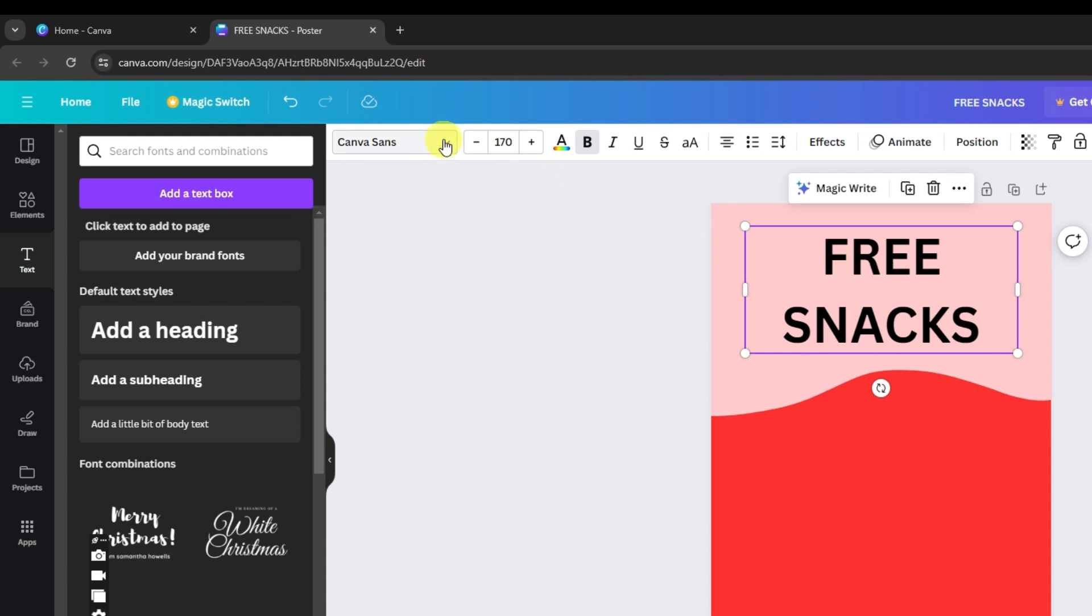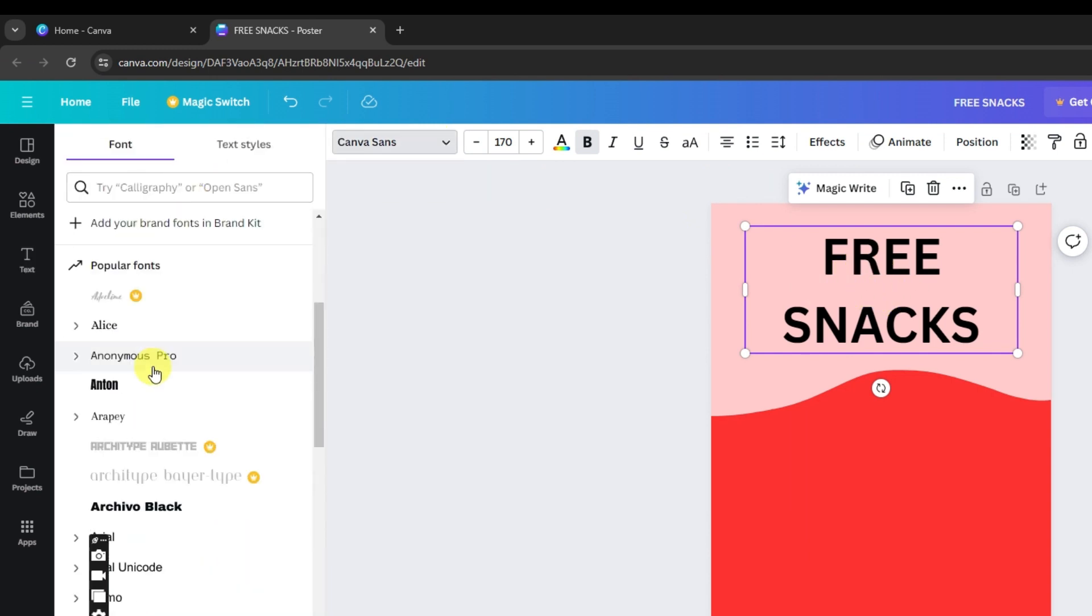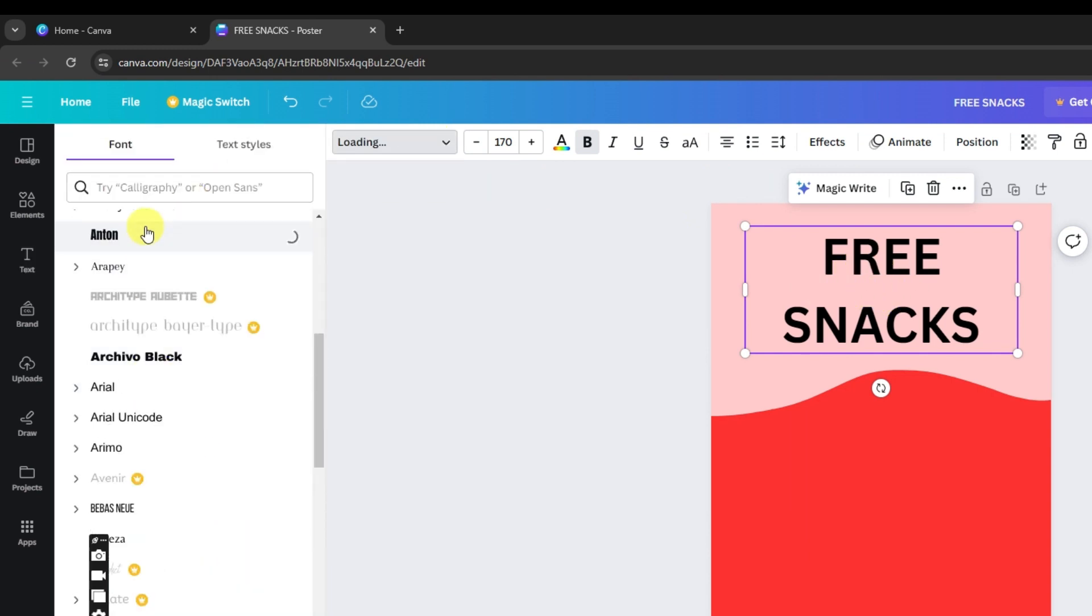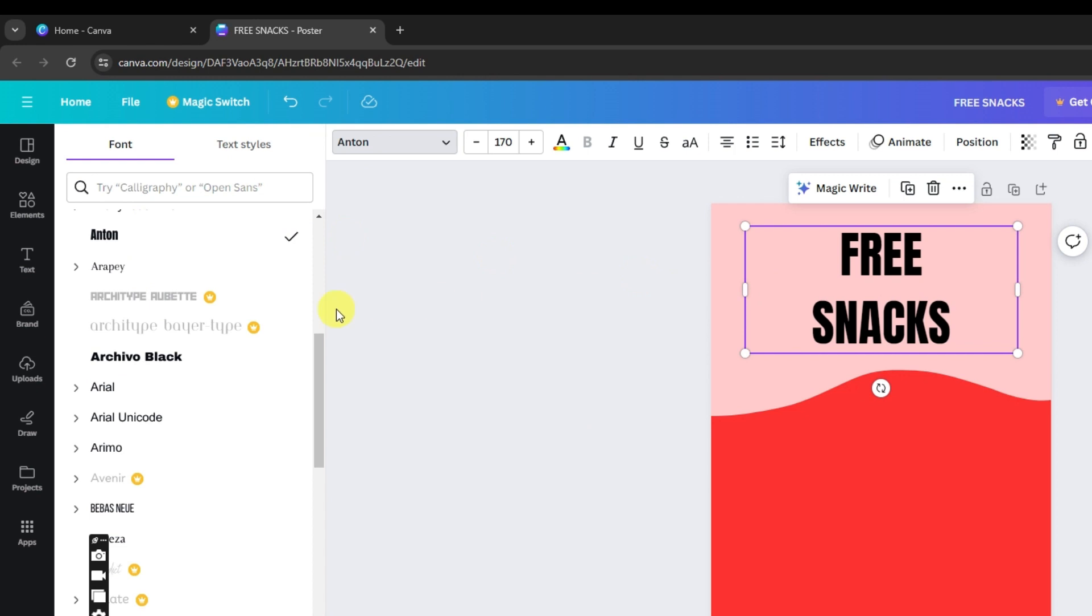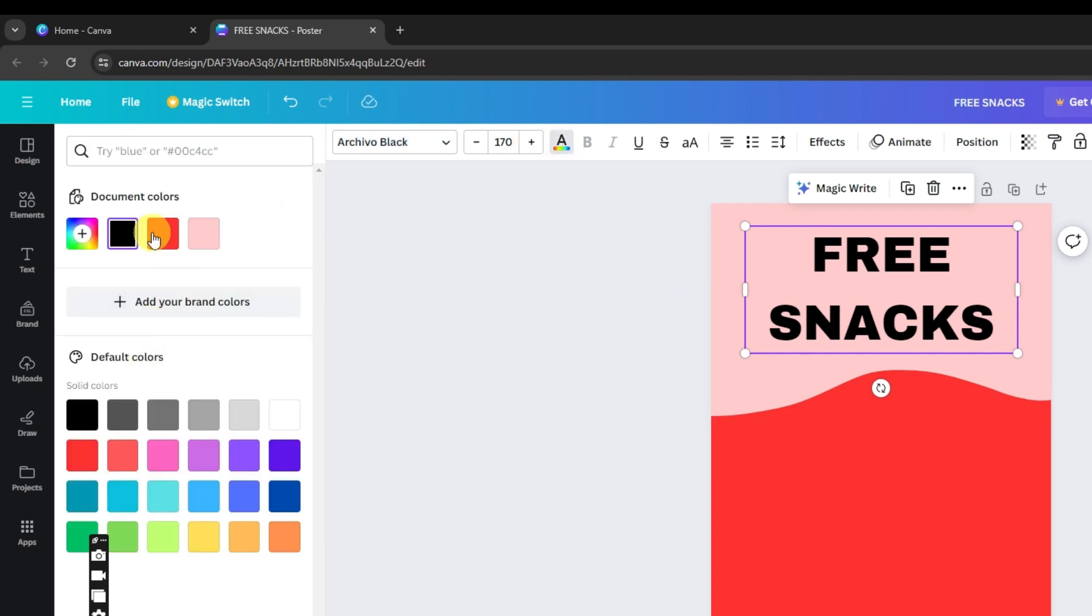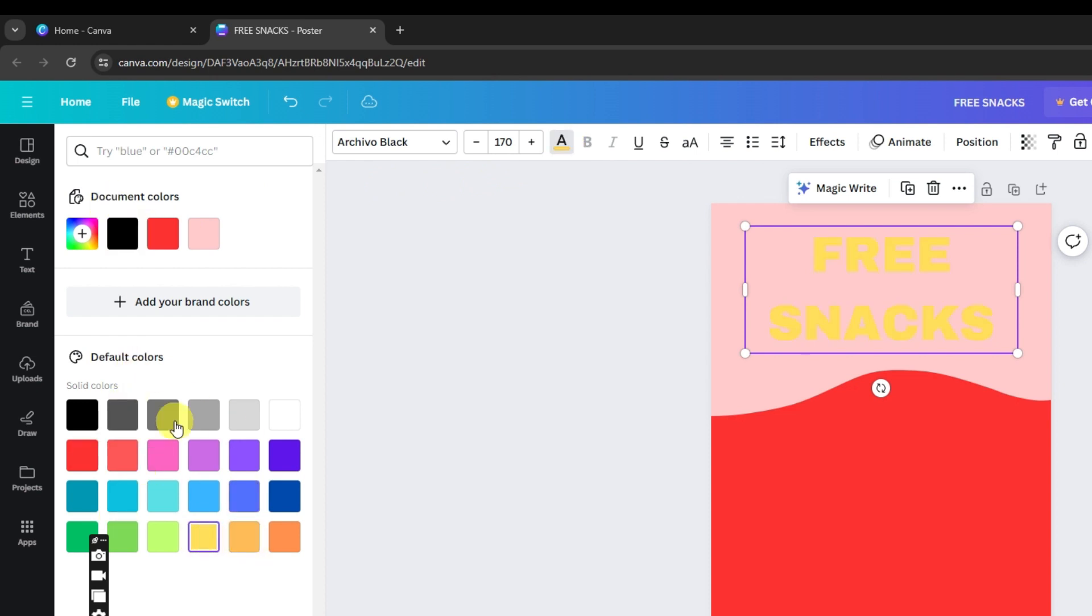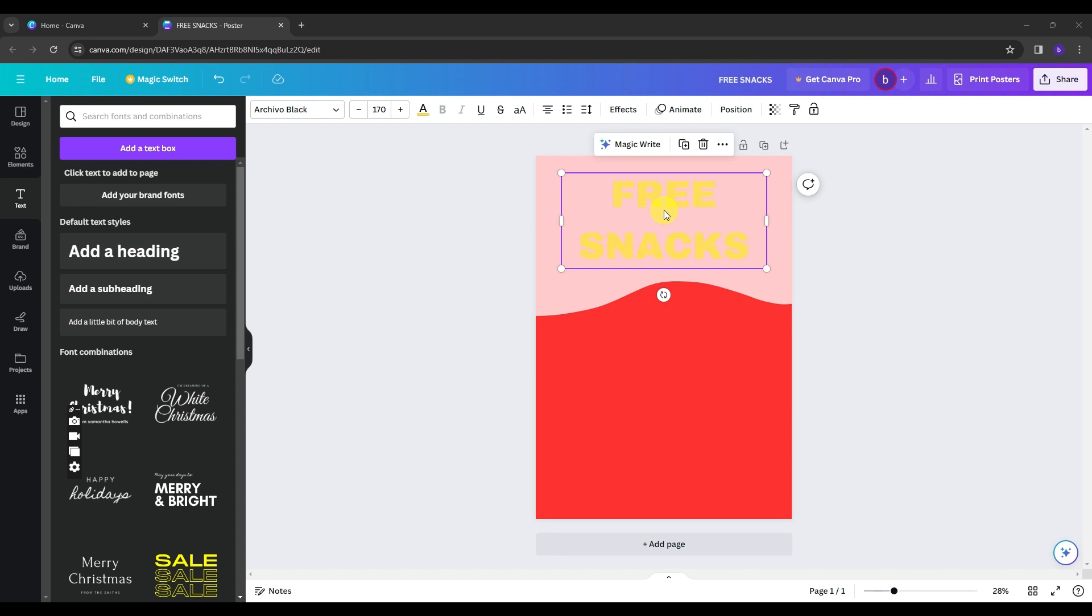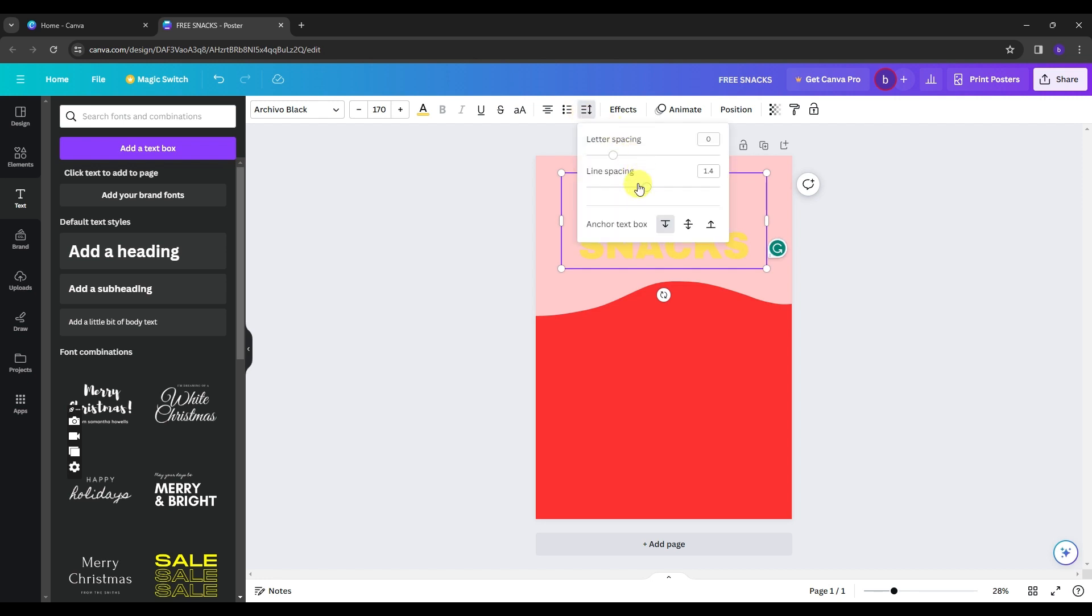The first option we have is we can change the font style of our text. You have a lot of options from here that you can choose from. Then next is we can decrease or increase the size of the text. Then we have the text color where we can change the color of the text. Just simply click the color that you want and it will change the color of your text shortly. And here on the spacing, this is so important because this is where you can decrease or increase the gap of your text. And I think this text needs a little decreasing on its line spacing so we can decrease a little bit to make it more compressed.